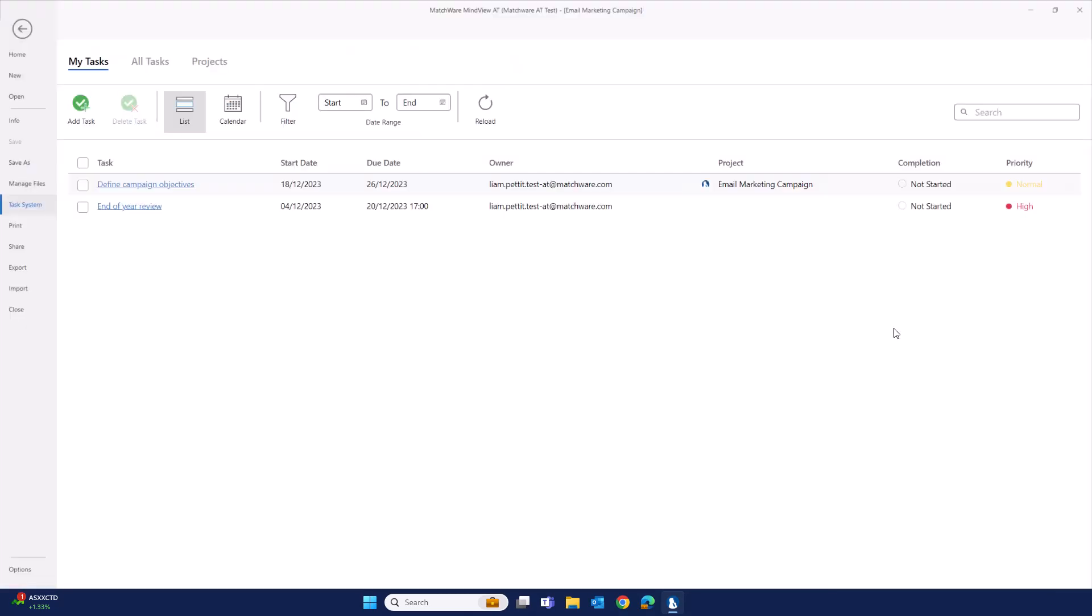Navigating back to the task management system, you can see that this task is now populated into my list. I am the task owner. And because I took this task from an existing Mindvue document, the name of the Mindvue document has become the name of the project.